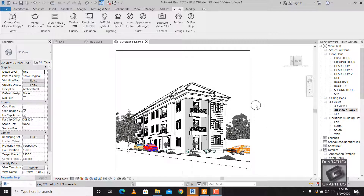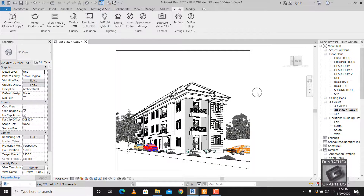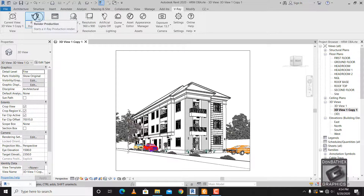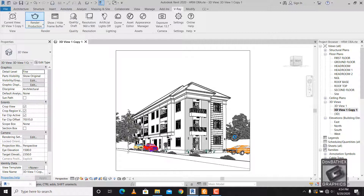Hello everybody. I'll be showing how to make night renders with VRay. To start, let me render the scene as it is now so we know how to start out the night render.